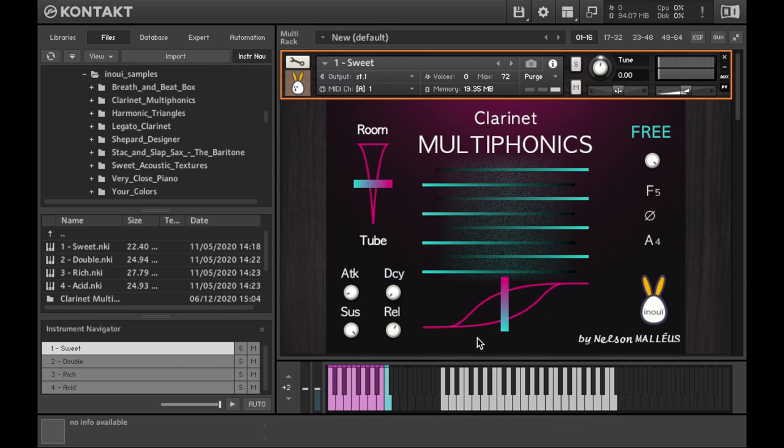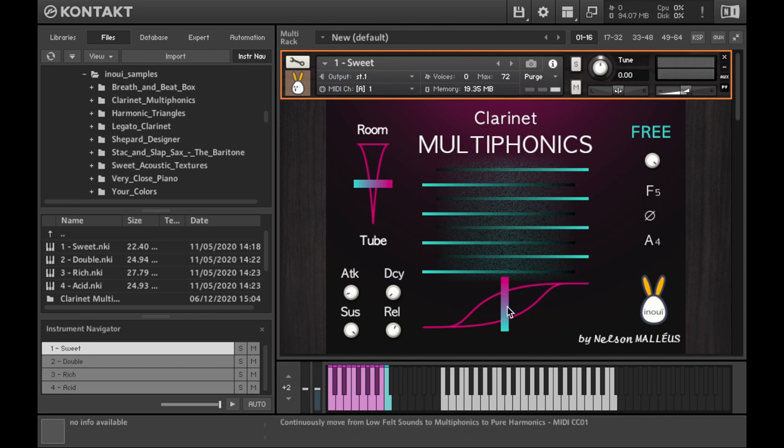The modwheel allows you to switch from a multiphonic to its low or high component and vice versa, as many times as you want.